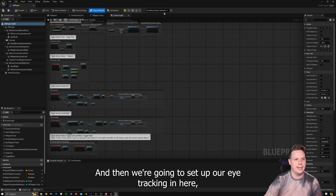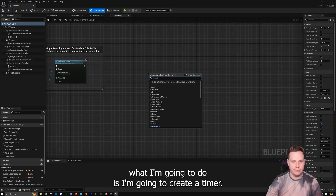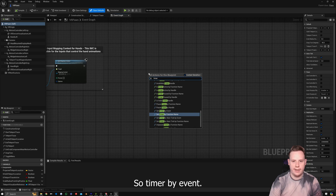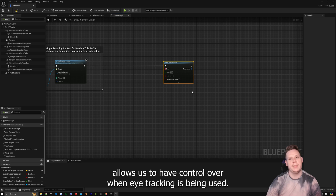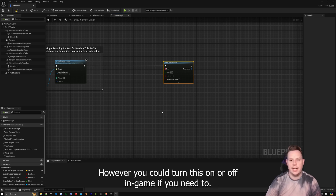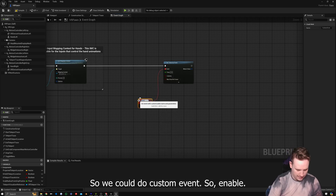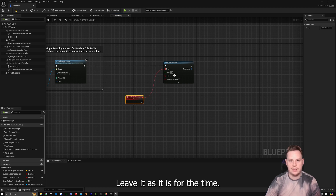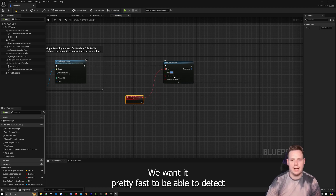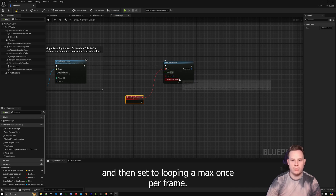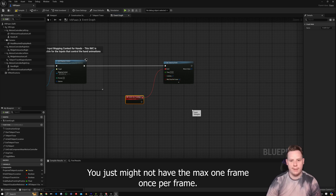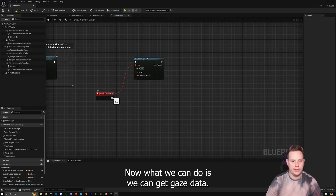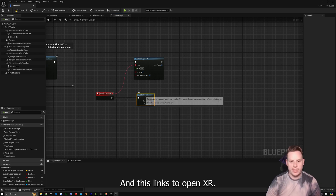Setting up eye tracking in the VR Pawn is pretty simple. I'm going to create a Timer by Event — Timer by Event on Begin Play — which gives us control over when eye tracking is being used. On Begin Play we start the timer with a custom event called 'Enable Eye Tracking'. I'm going to set the time to 0.02 so it's really fast for detection, and then set it to looping with Max Once Per Frame. If you're using a different engine version you might not have Max Once Per Frame, so keep that in mind.